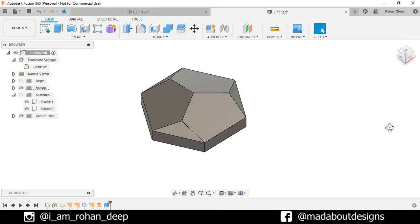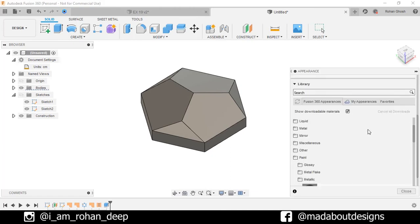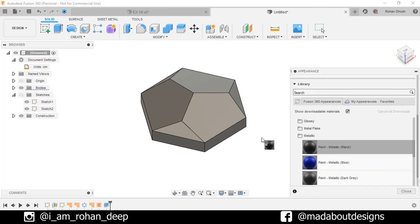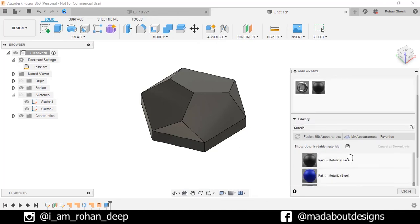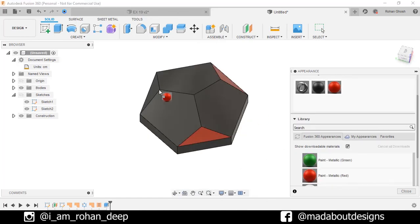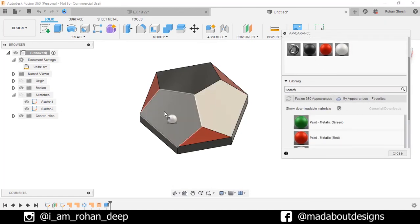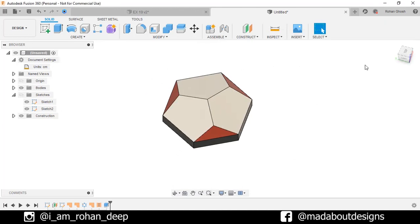Now press A to go to Appearance to assign some colors. I am going to apply this paint metallic color on the body, and on the faces this red and white color. Here is our design ready.